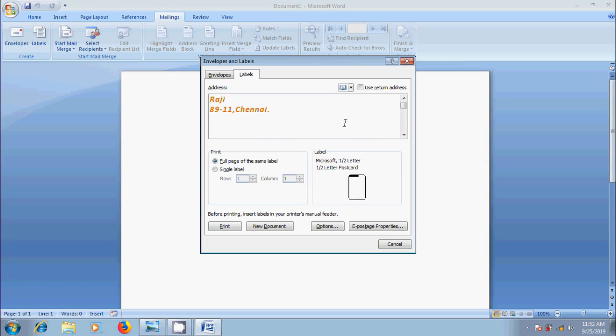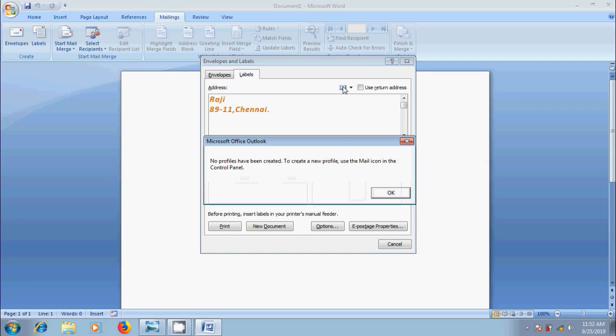And if you want to use an address in the electronic address book installed in our computer, click on Insert Address option. But make sure that we created the profiles before. If not, to create a new profile, use Mail icon in the control panel.